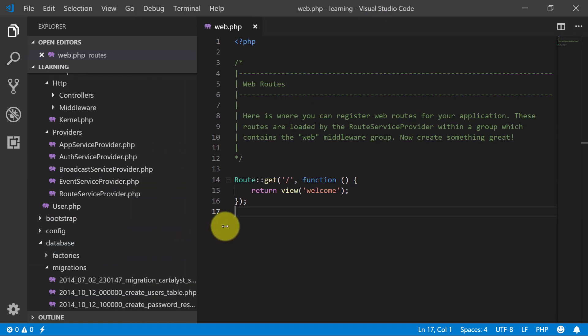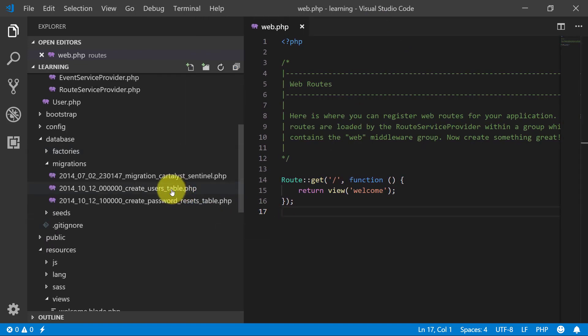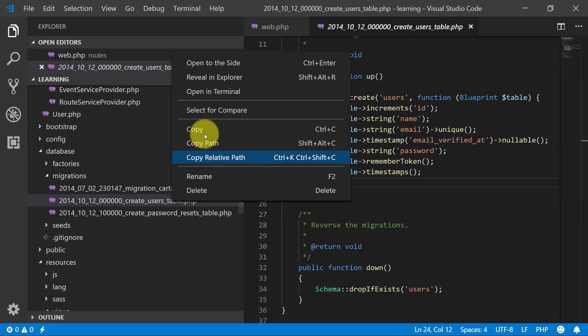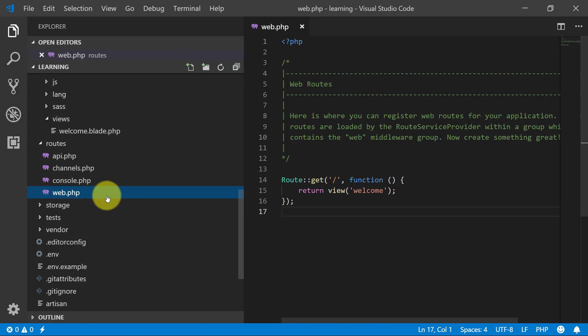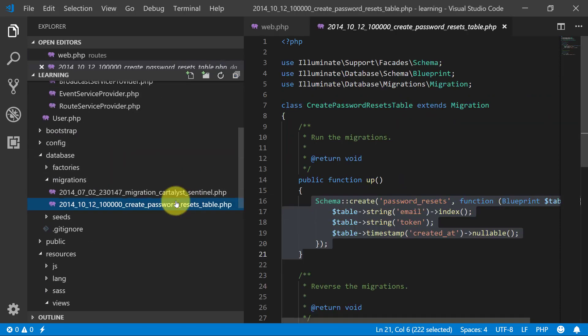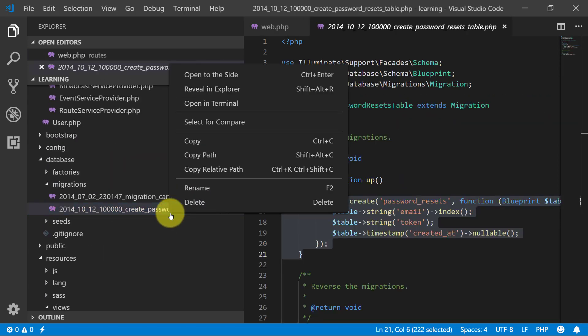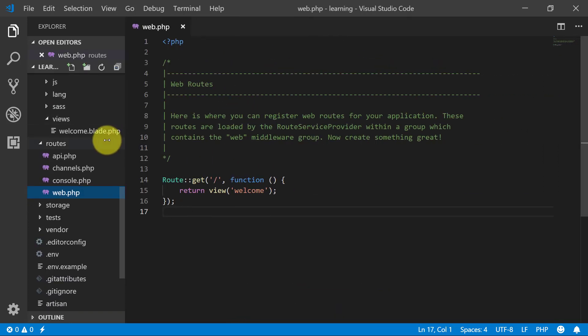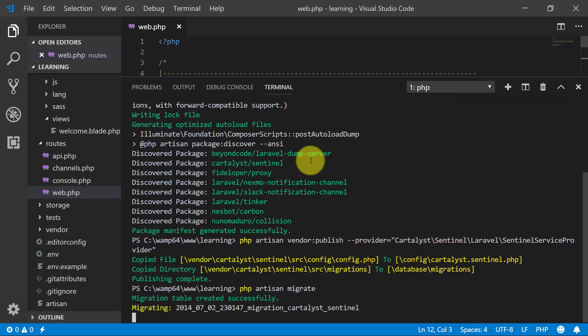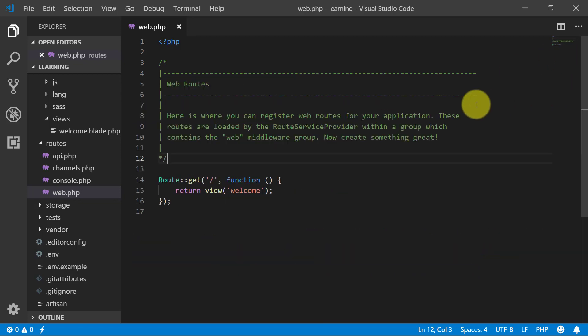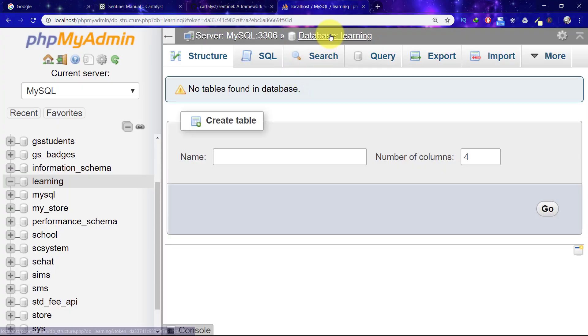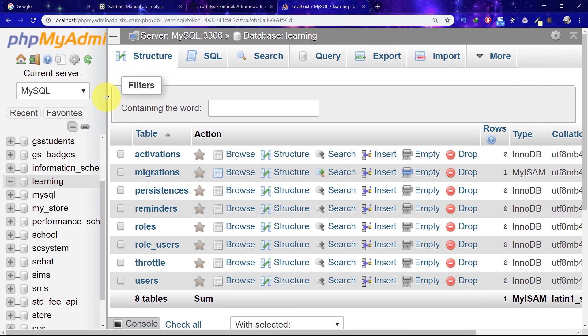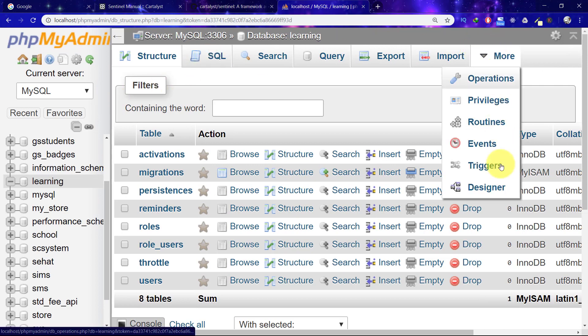For executing this migration, we have to remove our old migration files which came with Laravel, so delete these two files. Now we have deleted old migration files. Open up terminal and run php artisan migrate. These are the tables. Let's check in the database.